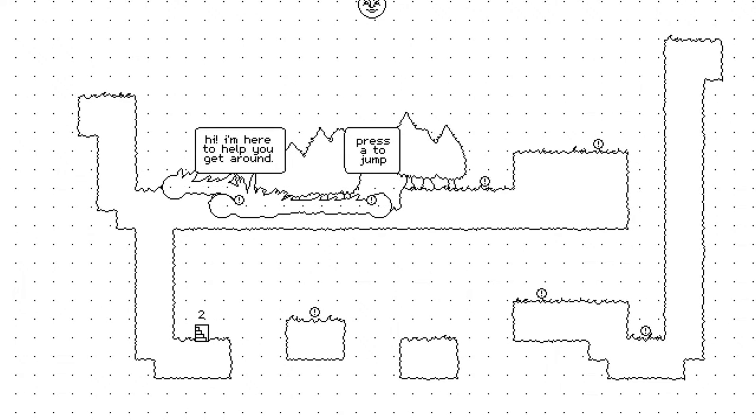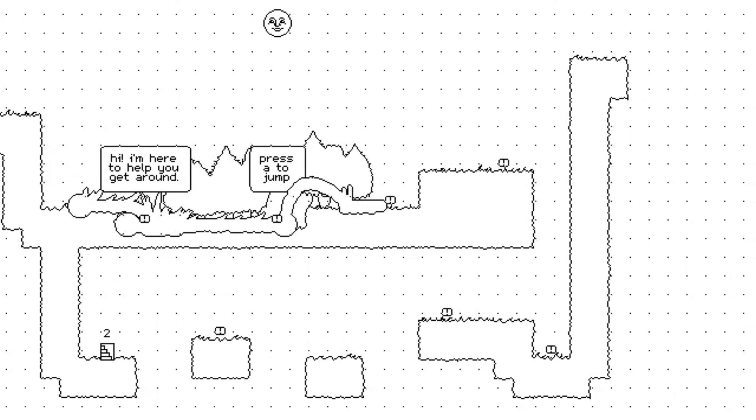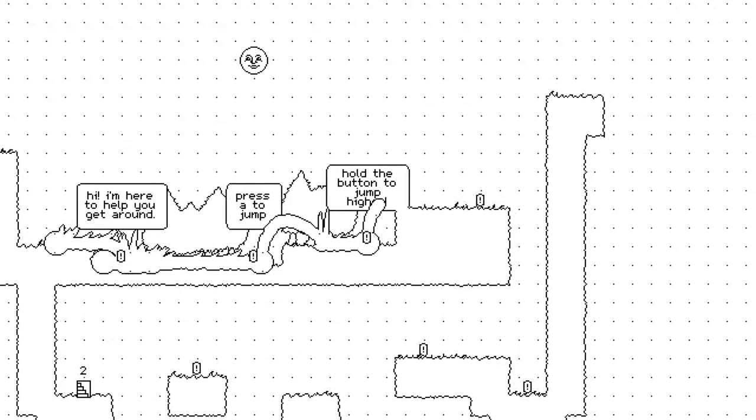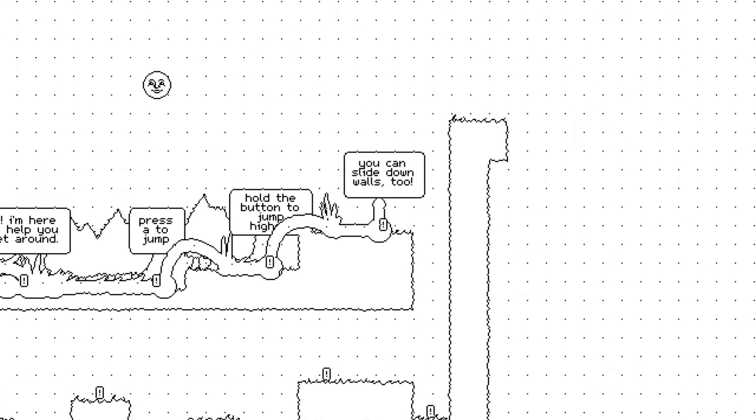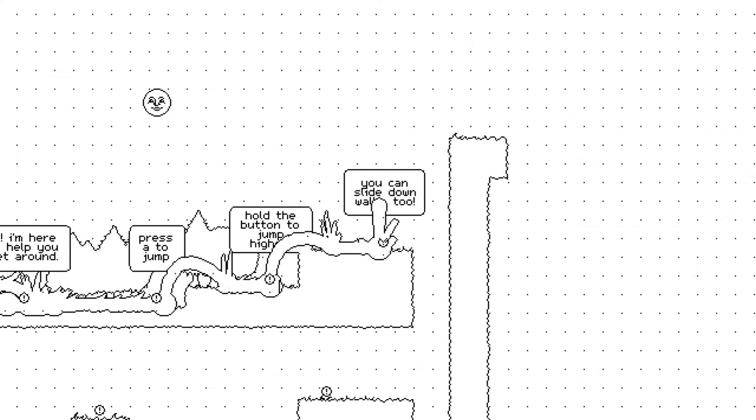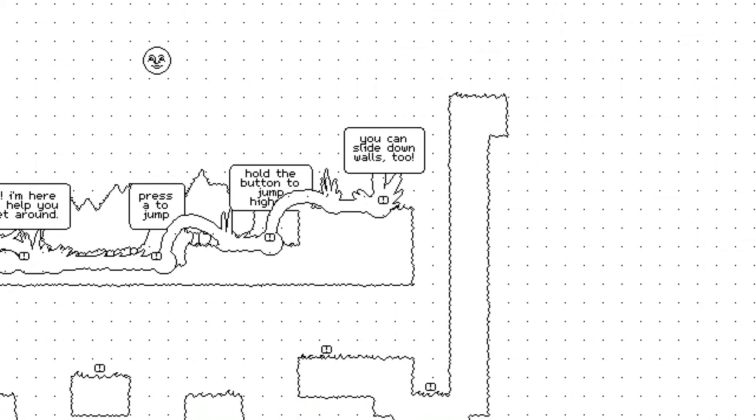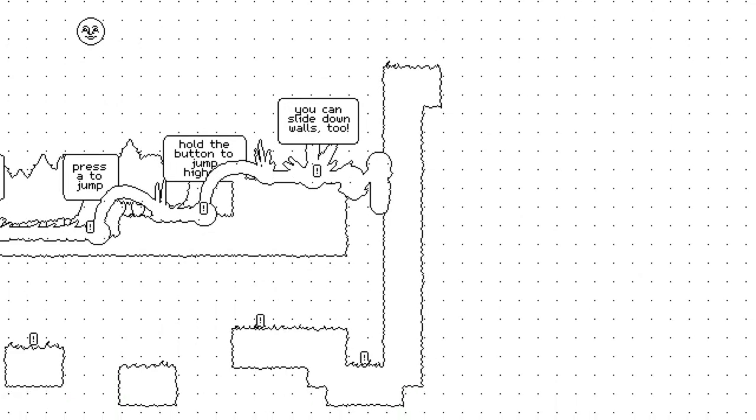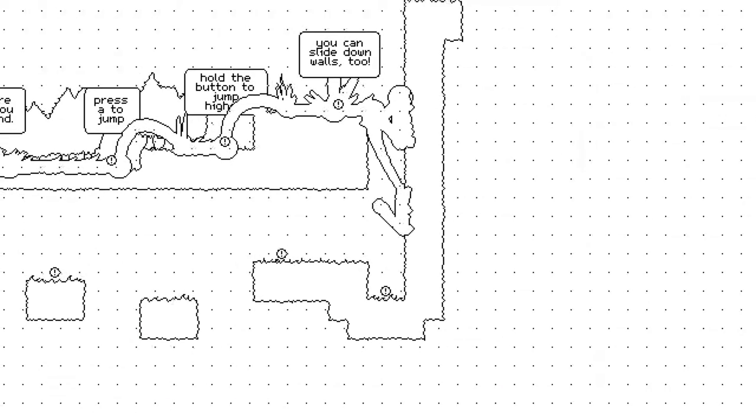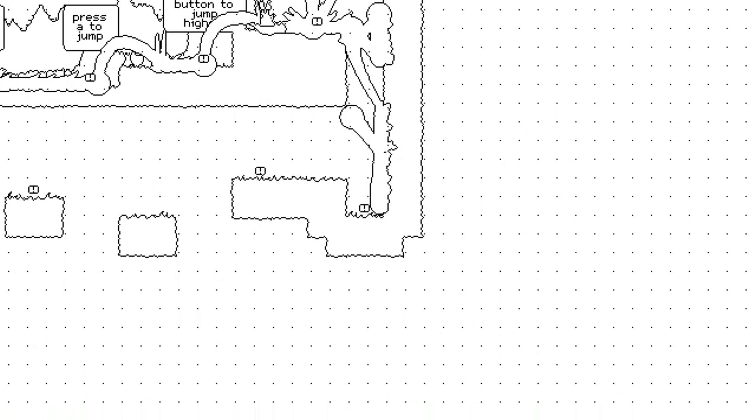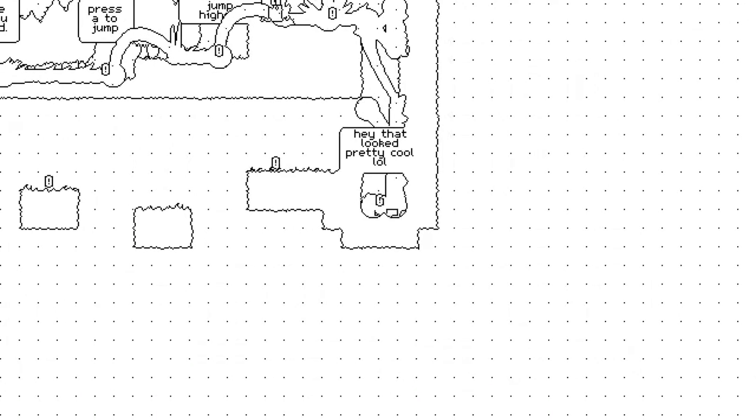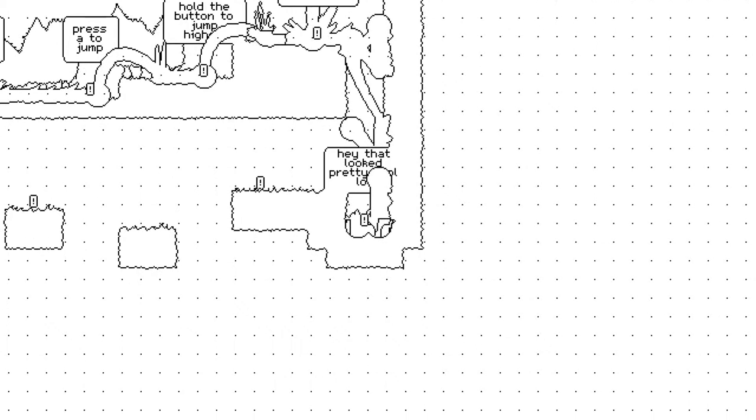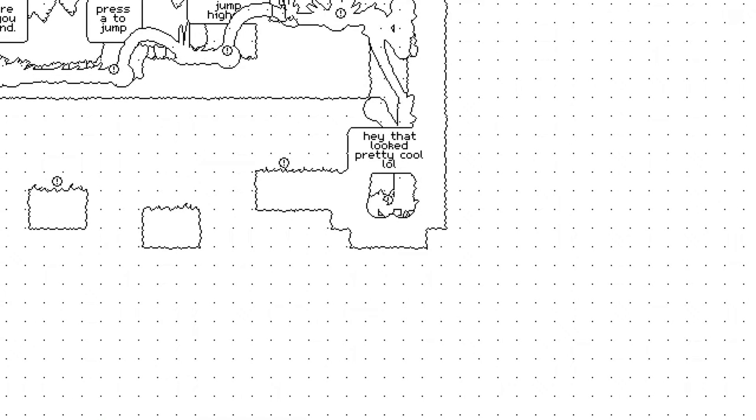Hi, I'm here to help you get around. Press A to jump. Hold the button. I'm using a controller. I'd probably recommend it. You can slide down walls. I really like that. I'm really loving the sound design already.